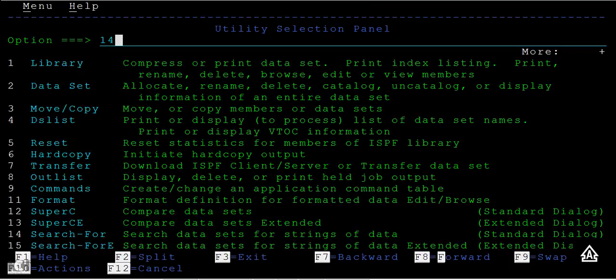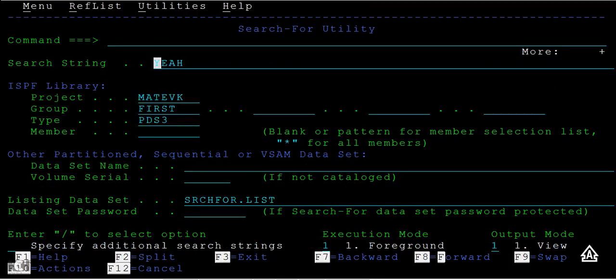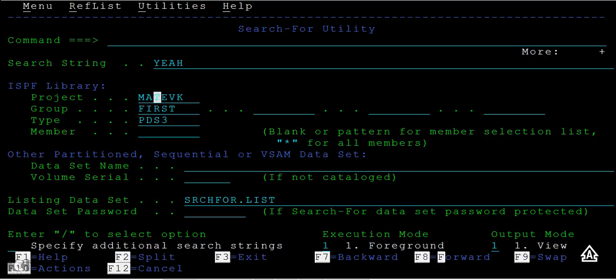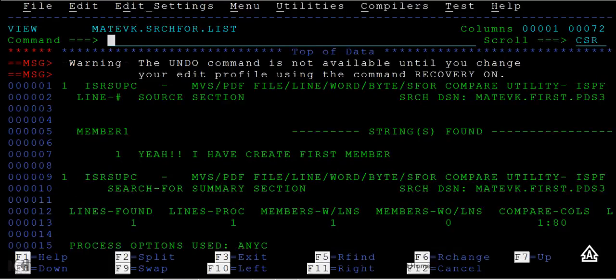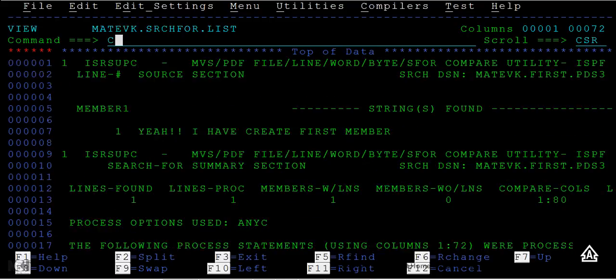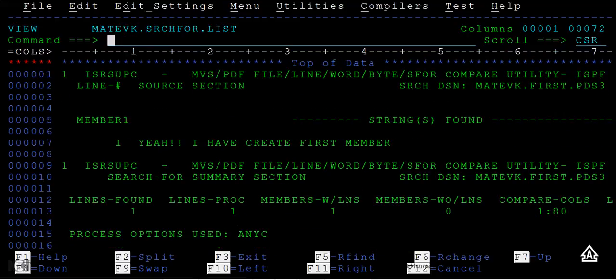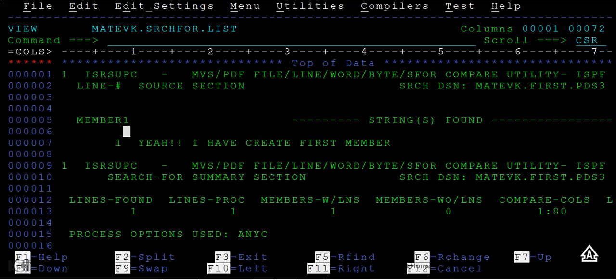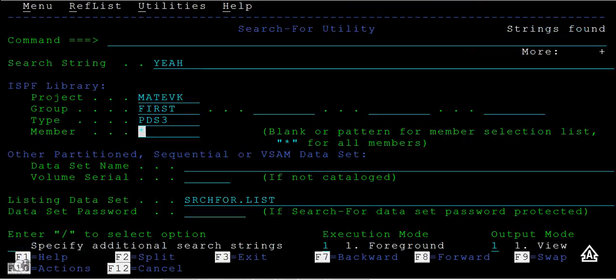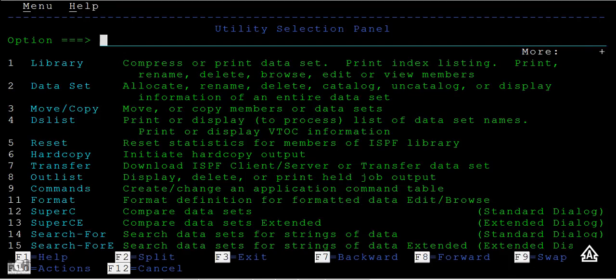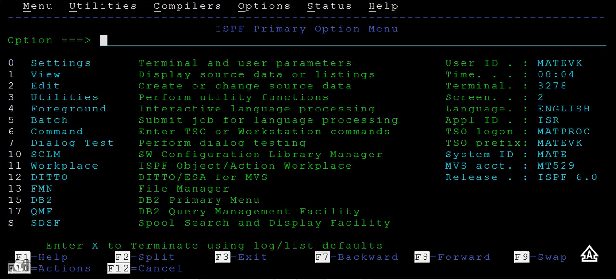You can type string name as 'yeah', PDS3, and you can select the members as asterisk. You can search and enter. You can see the results. Member one - inside the member one it has found the string 'yeah'. Then I can go back.